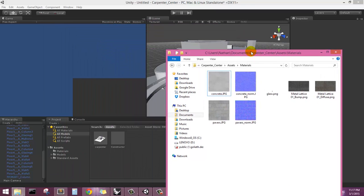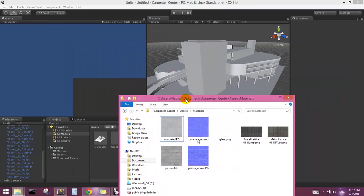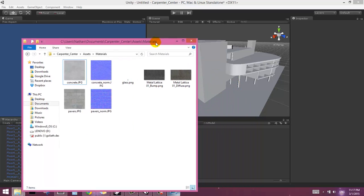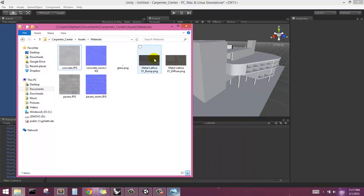Okay, so picking up where we left off with this empty model that we've just imported as an OBJ from Rhino into Unity, and we're going to pick up with textures.